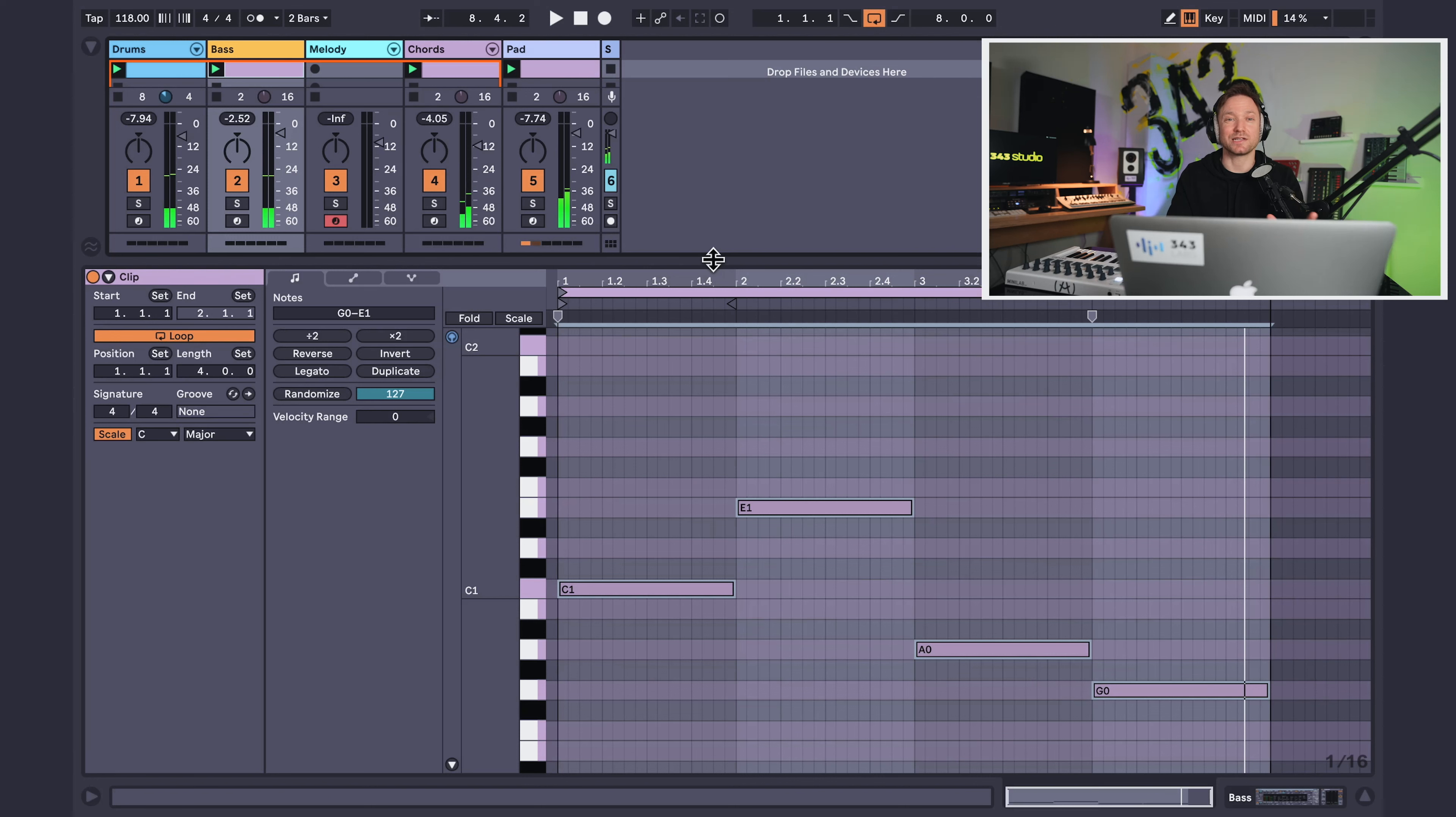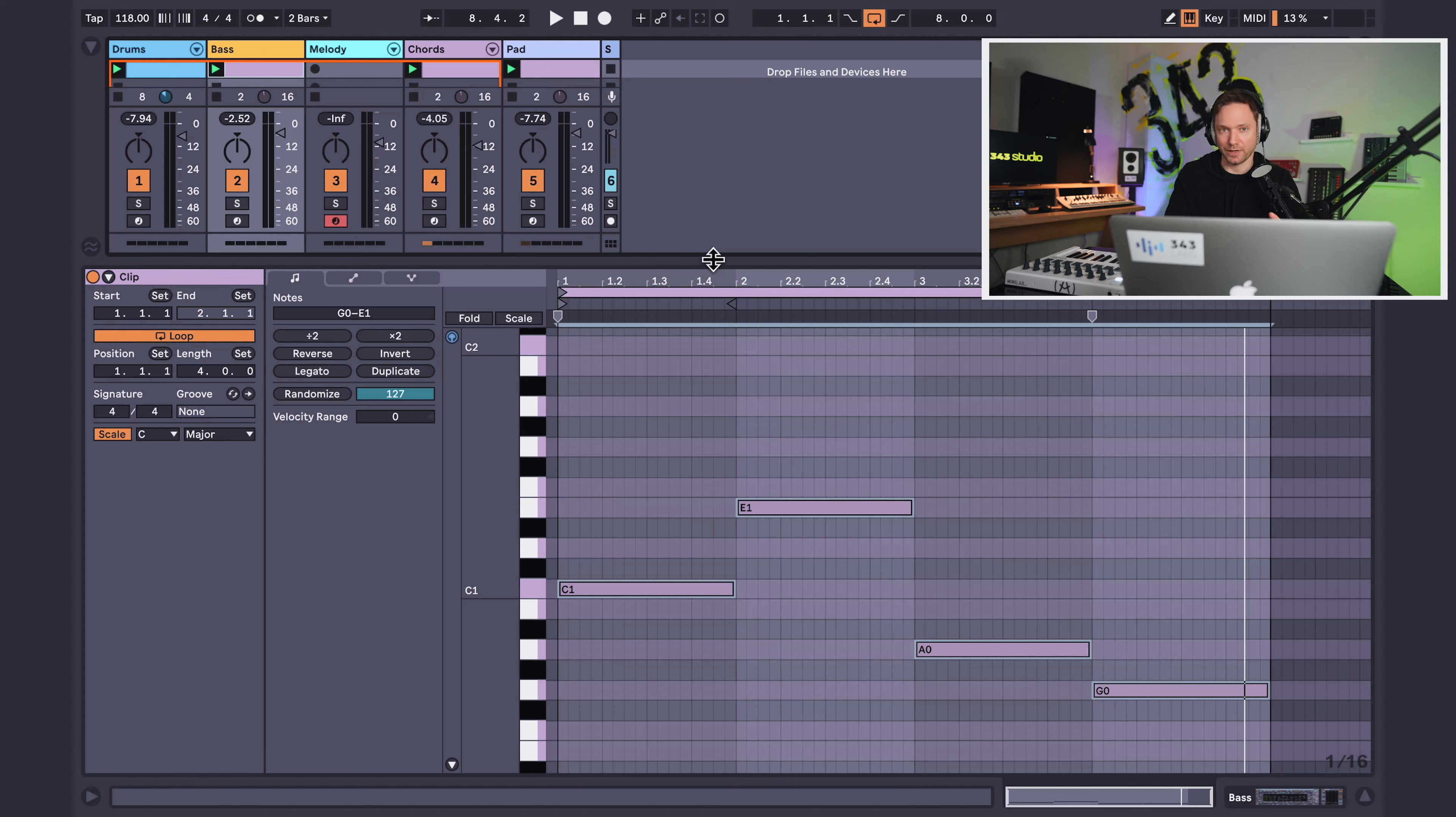And let's see what that sounds like. There you go. That sounds pretty good to me. And it's a super simple hack just to make sure that your bass is playing the best notes possible in the chord and to support the harmony of your song.